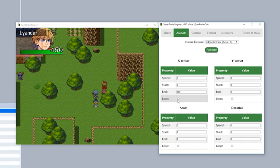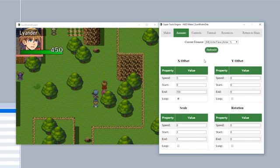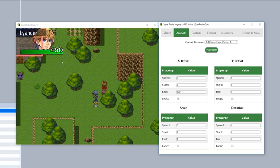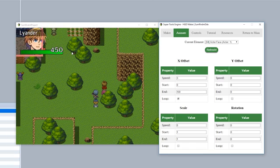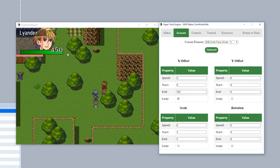Since it isn't set to loop, it's just going to bounce back and forth. But if we do loop it, it's going to teleport immediately back to the beginning once it gets to the end, because once it reaches the end position, it immediately loops back to the start.